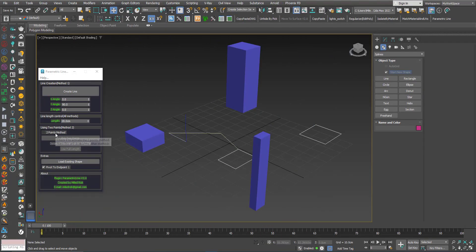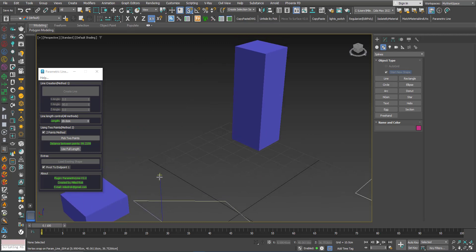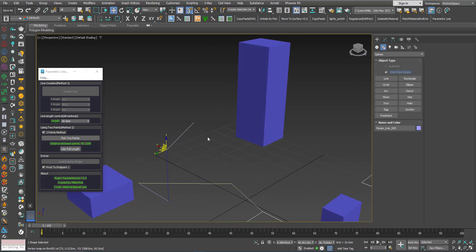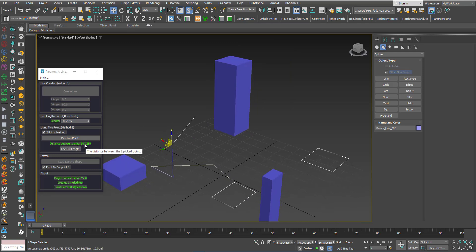Now for the two-point method: first you need to activate it — the other methods will become unavailable. Click this button and choose two points using snap. I'll choose this point here and here. Now you have a line pointing to that second point with this length, and you can see a readout for the distance between those two points. If you want this length to equal that distance, press the Use Full Length button.